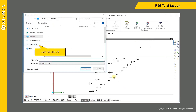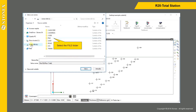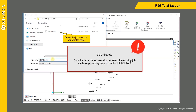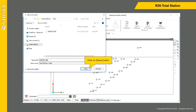Open the USB unit and select the file folder. Select the job in which you want to save. Be careful — do not enter a name manually, but select the existing job you have previously created on the total station. Click the Save button.